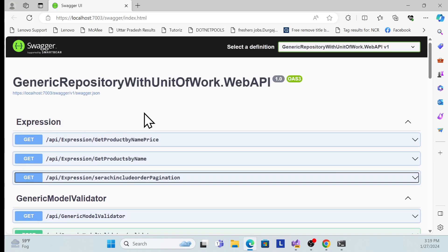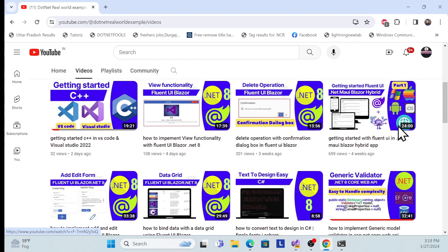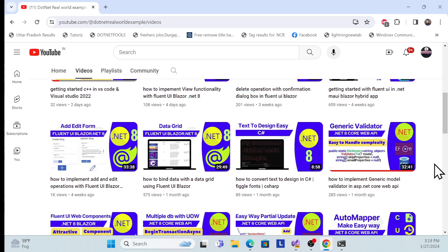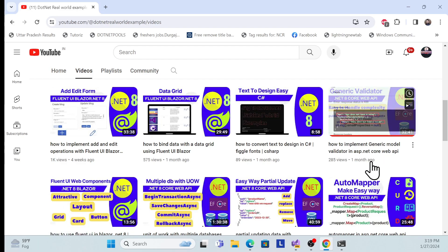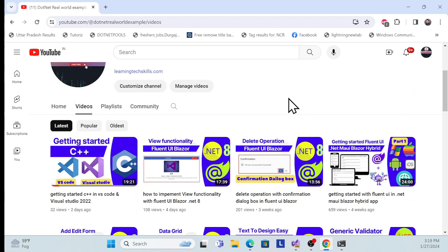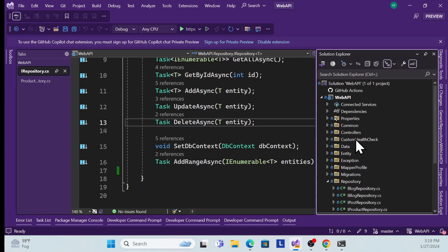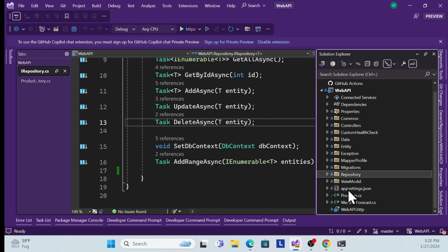Before proceeding, I especially recommend going to my channel 'dotnet real world example' and checking out my generic repository series, so you have an idea of what the generic repository is, what the actionable repository is, how we can use multiple DbContext, unit of work, and how we can implement unit of work. So let's proceed to the implementation using the same Web API solution available on my GitHub.